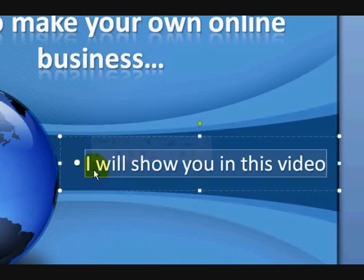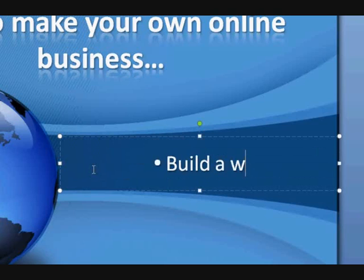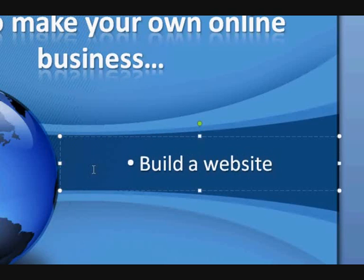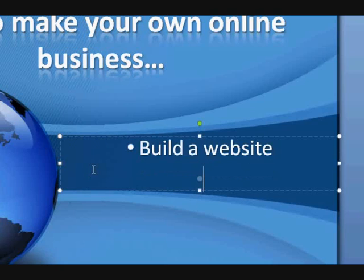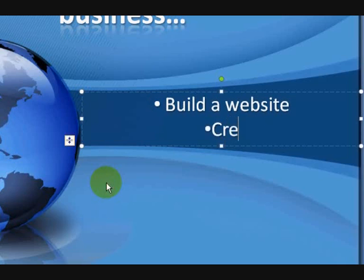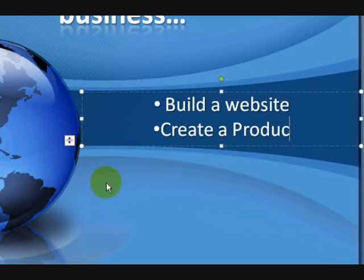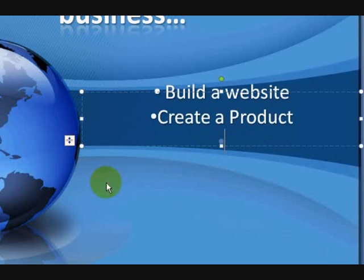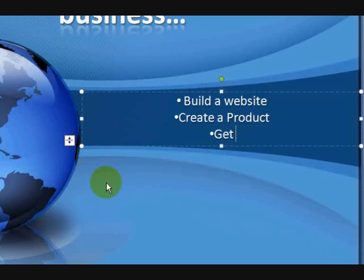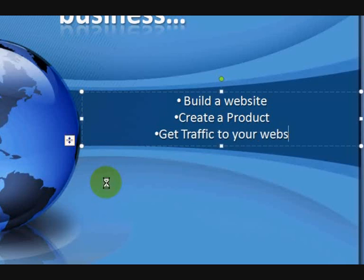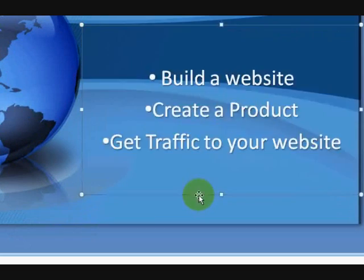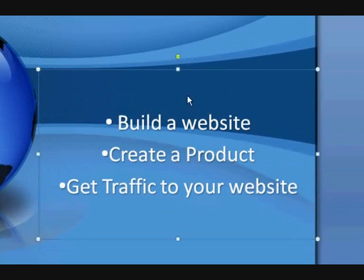And I'm going to write something in there. Just say, so we're thinking of the subject, how to make your own online business. Okay. First thing, just pretending, build a website. Okay? The next thing could be to create a product. Get traffic to your website, etc. Now I'm just going to stretch this and bring it down so it can be bigger.